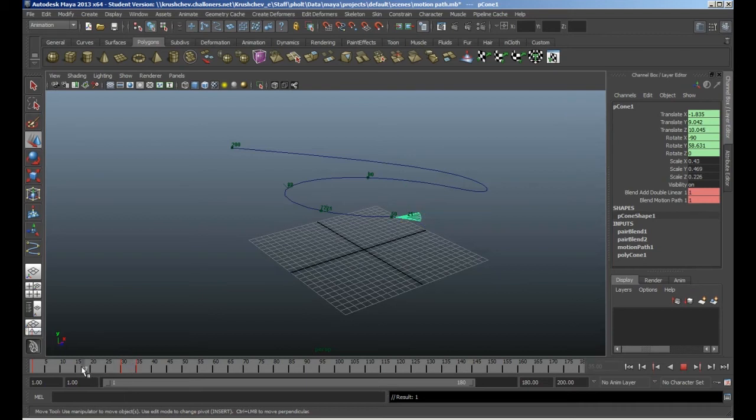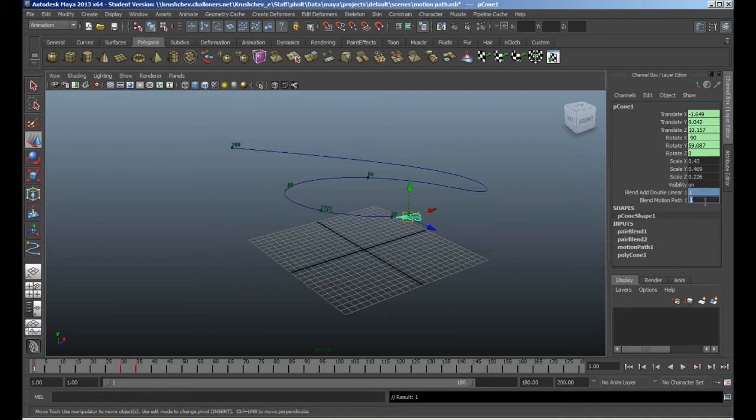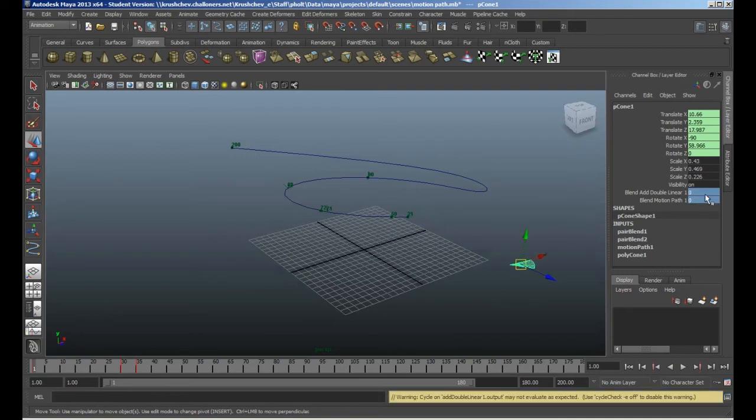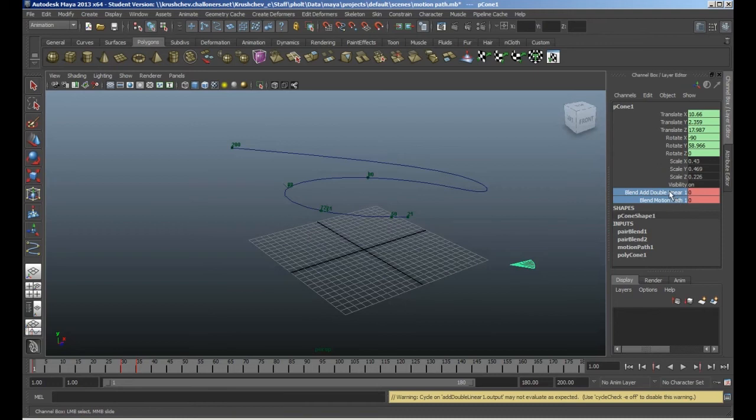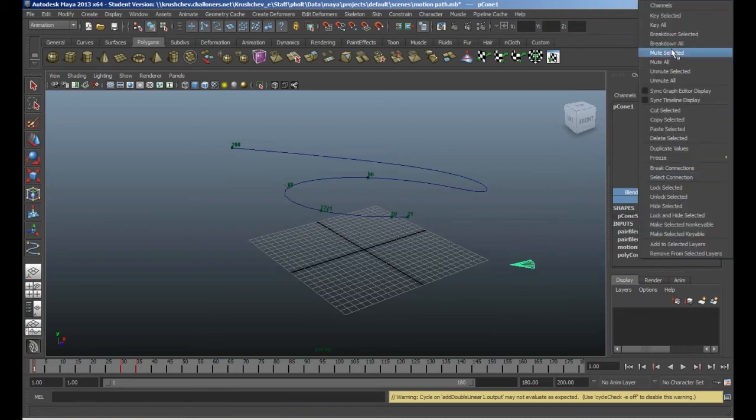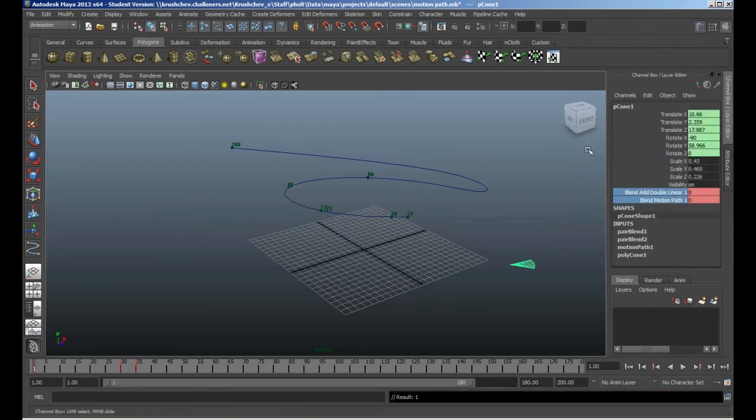Then around the start, actually I'll go right back to frame one, let's change those to zero. And through the time, just key select those in the same way. Select, right click, key selected.